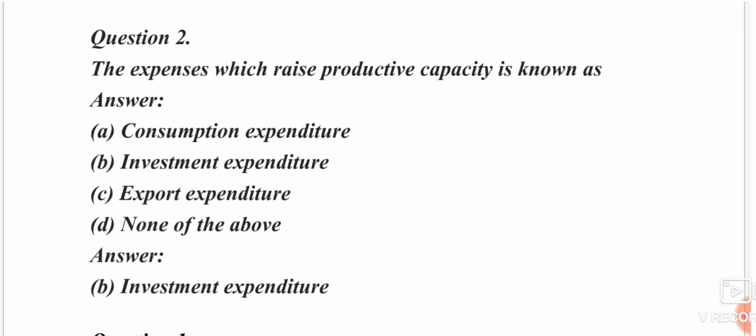The second question: the expenses which raise productive capacity are known as dash. The options are consumption, investment, export, or none of the above. The answer is investment expenditure — expenses that raise productive capacity are investment expenditure.